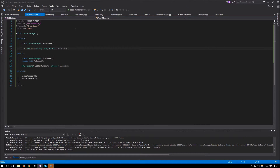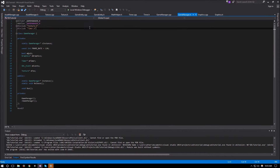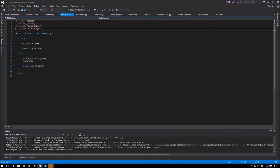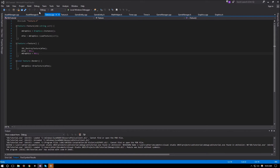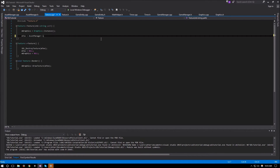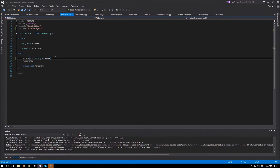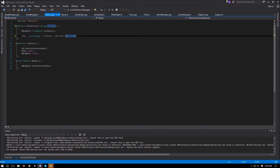Moving on to integration: in game manager we'll include the asset manager. First, in texture.h, instead of using graphics to load textures, we now use the asset manager. The load call becomes: m_texture = asset_manager::instance()->get_texture(file_name). We rename the parameter from 'path' to 'file_name' to be more descriptive, updating it in both the header and the call.